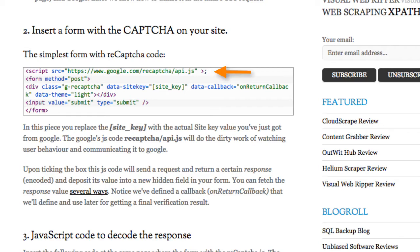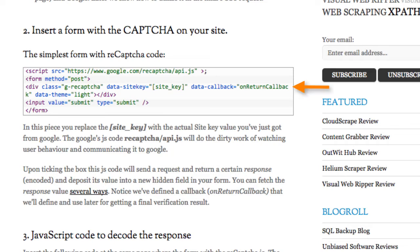This JavaScript code will send a request and return a response and deposit its value into a new hidden field in your form. Notice that we've defined a callback, called onReturnCallback, that we'll use for getting a final verification result.